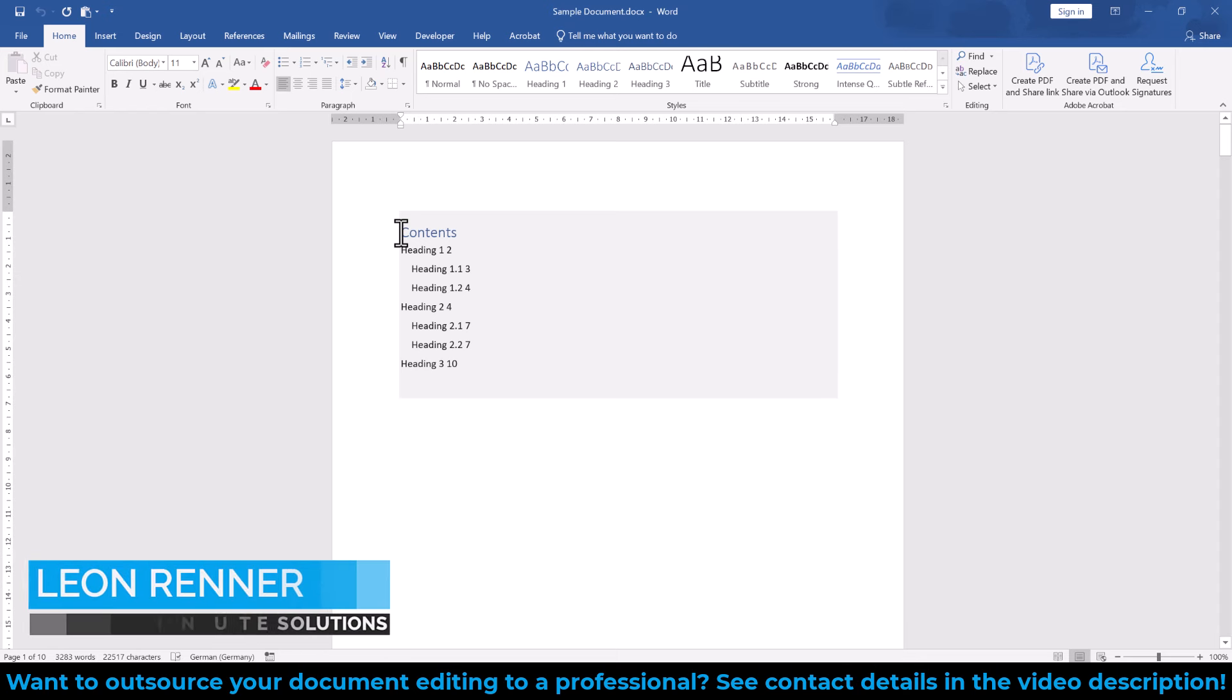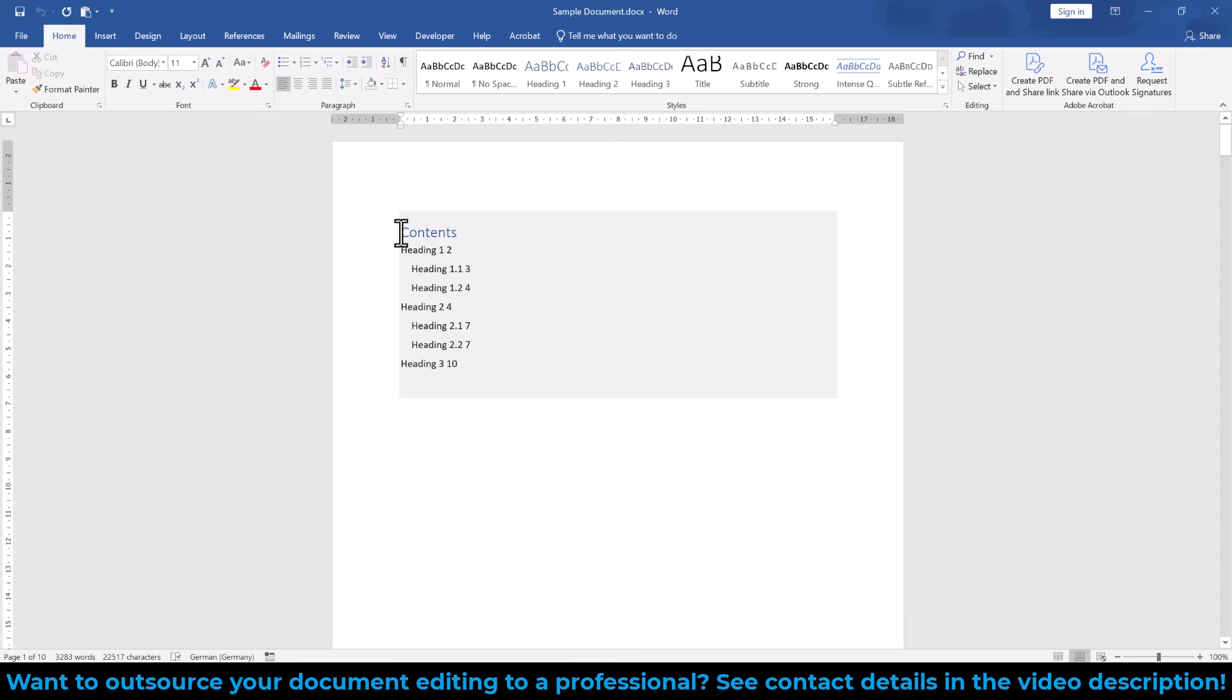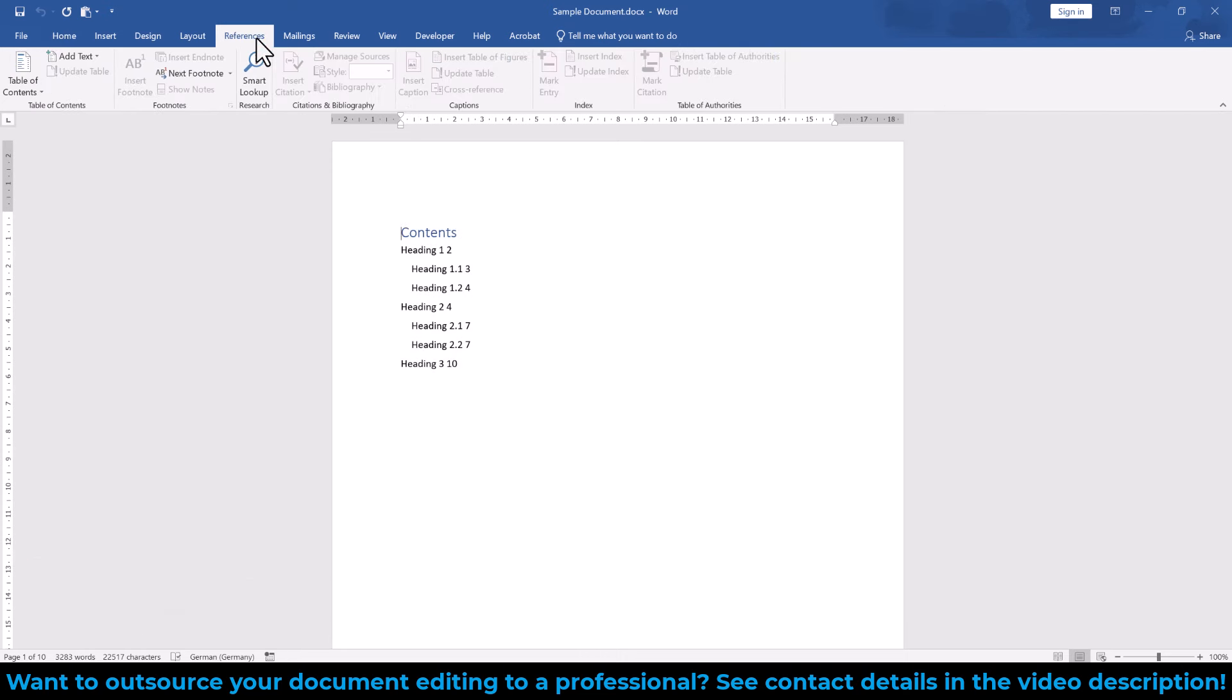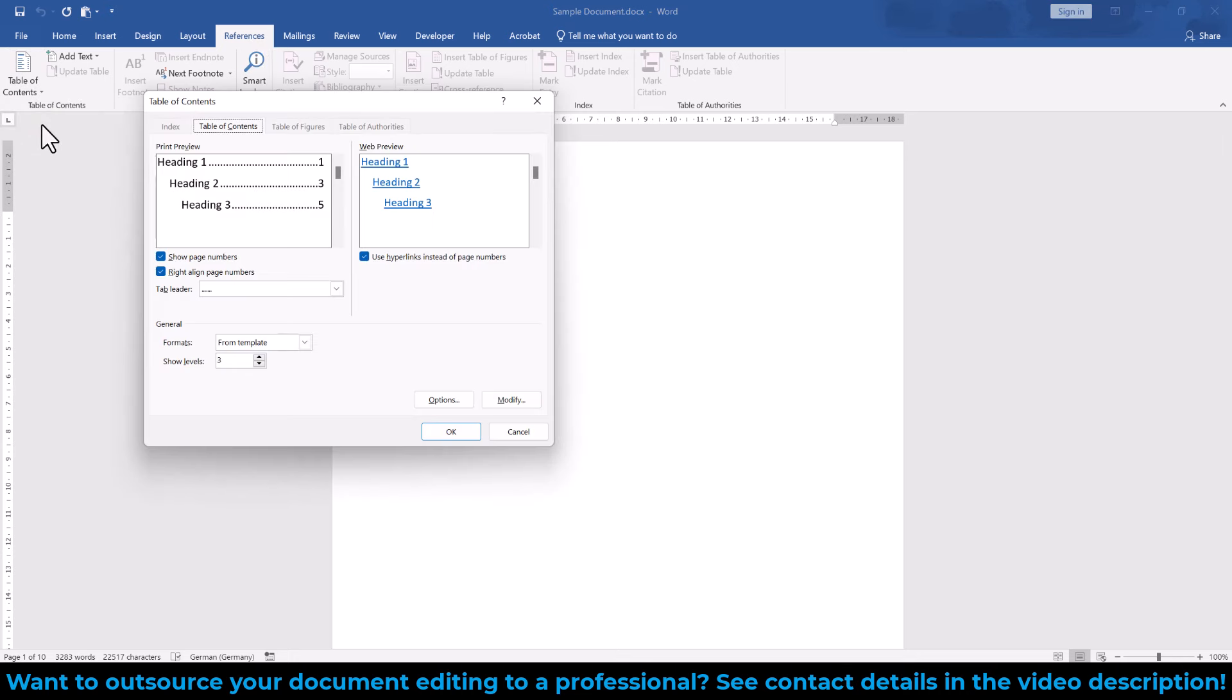To align the page numbers in a table of contents in Microsoft Word, we first of all check the settings of the table of contents. For that, we go to the References tab, click on Table of Contents and select Custom Table of Contents.